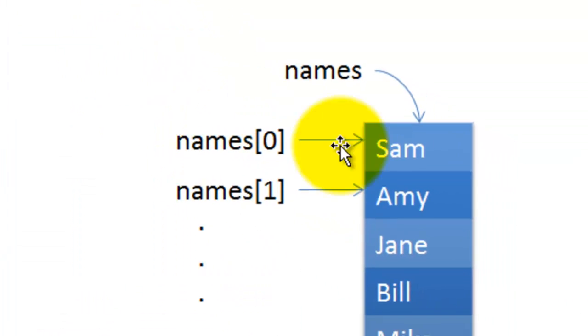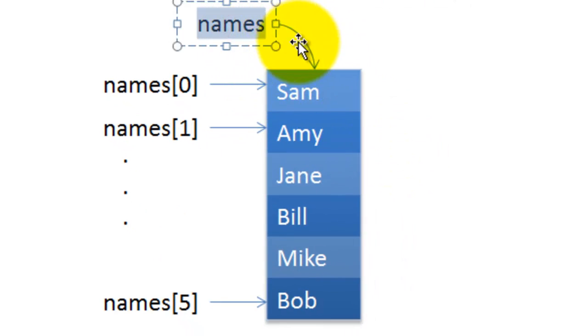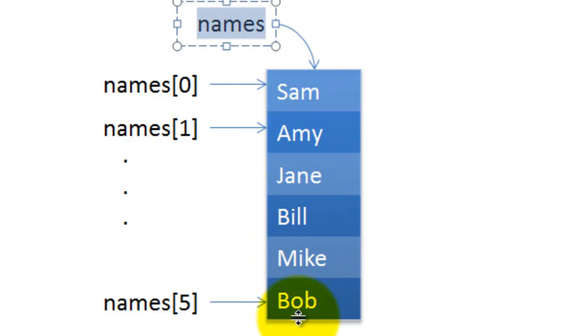If you go back to our graphic, names is the variable that refers to the array, and we create the array of six elements, this part.